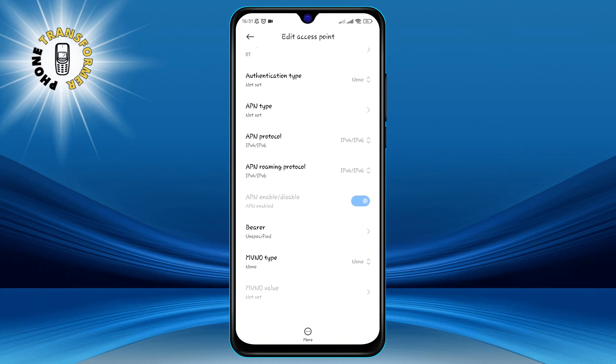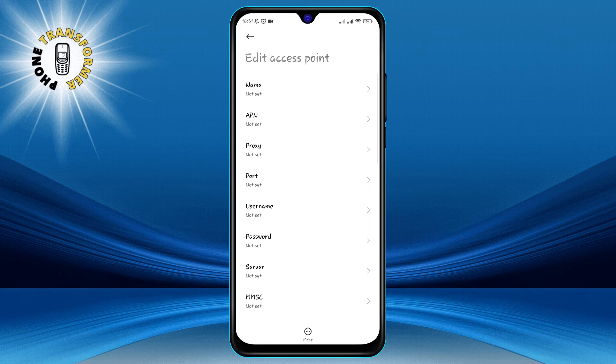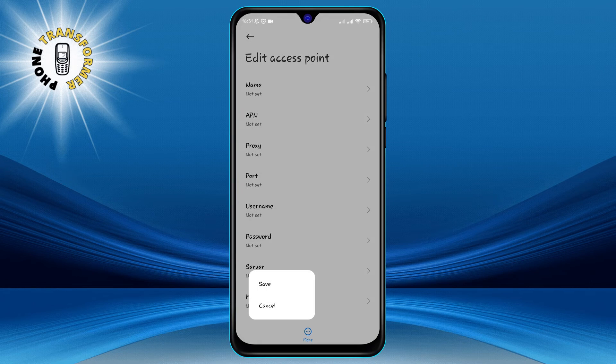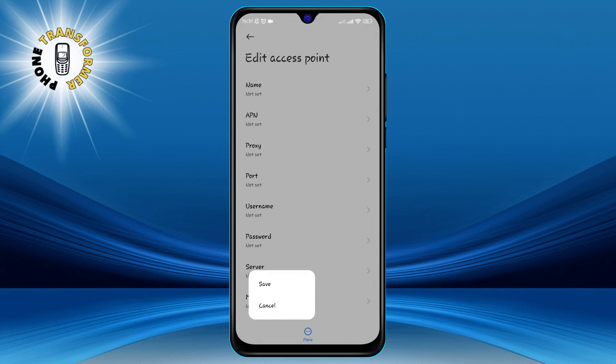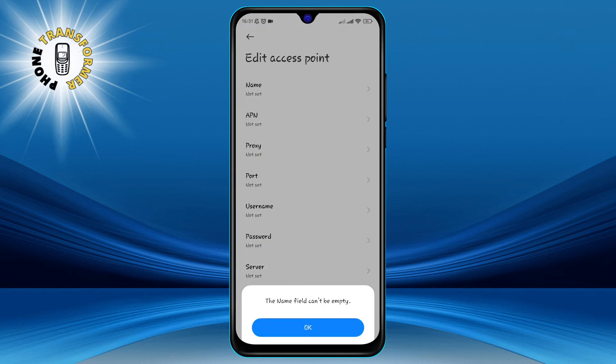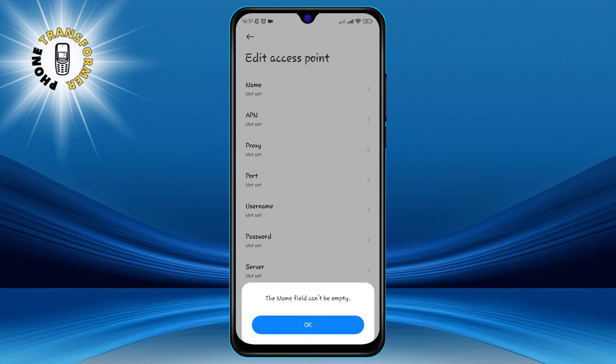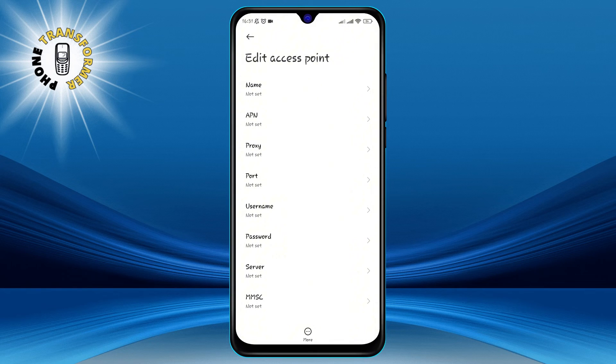Once you have filled in all the required fields, click on the three dots icon at the top right corner of the screen and select save. This will save the new or edited APN to your phone.